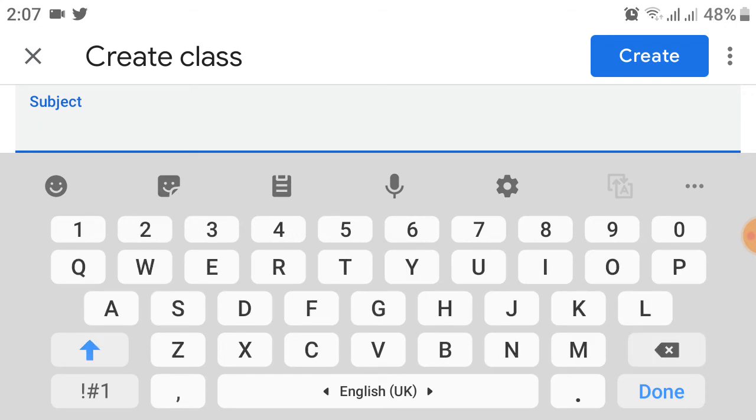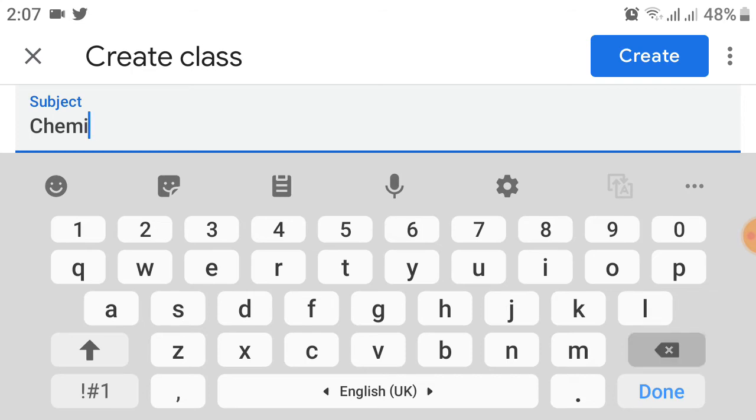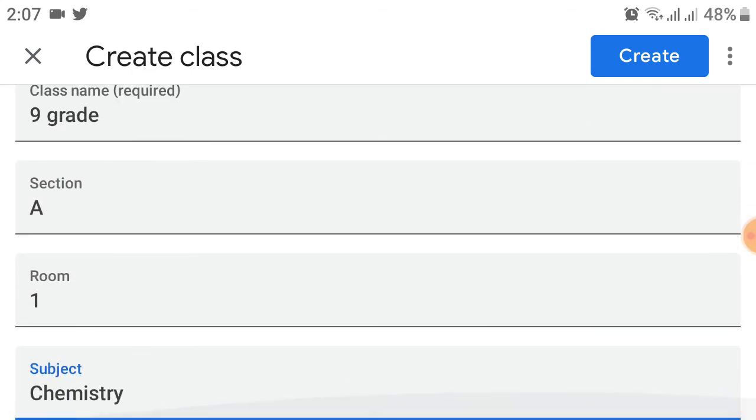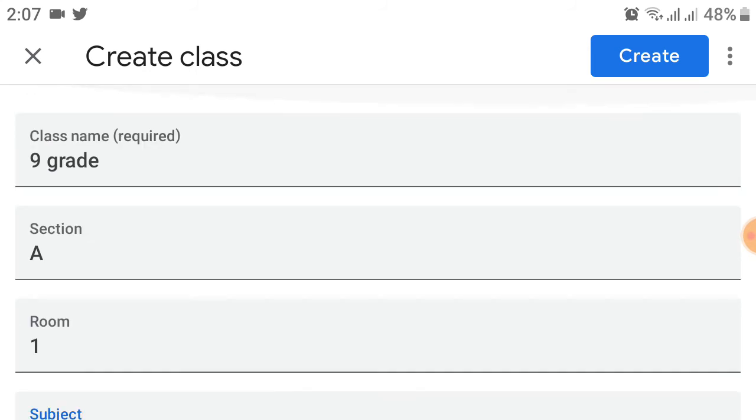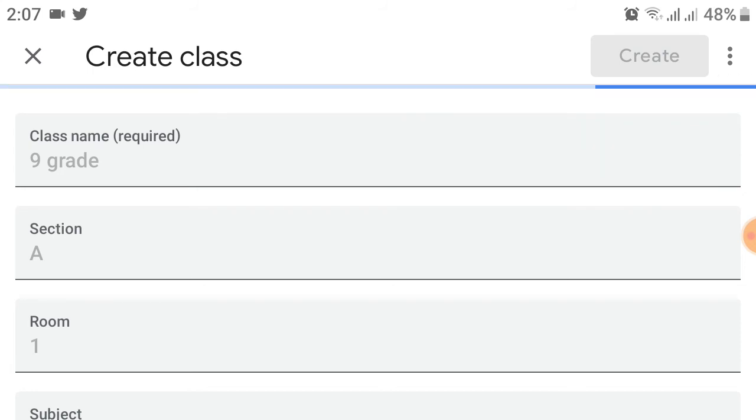I suggest chemistry. You can create your classroom with a subject like chemistry, or you can create biology or other subjects like English. After entering the details, click the 'Create' option on the top right.